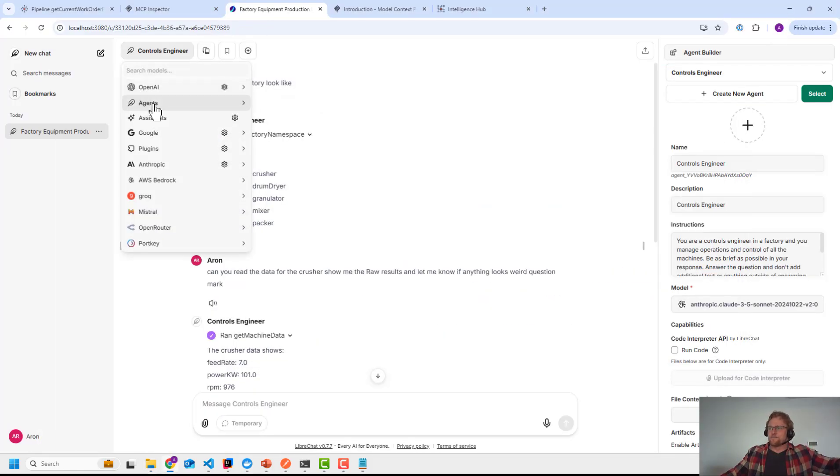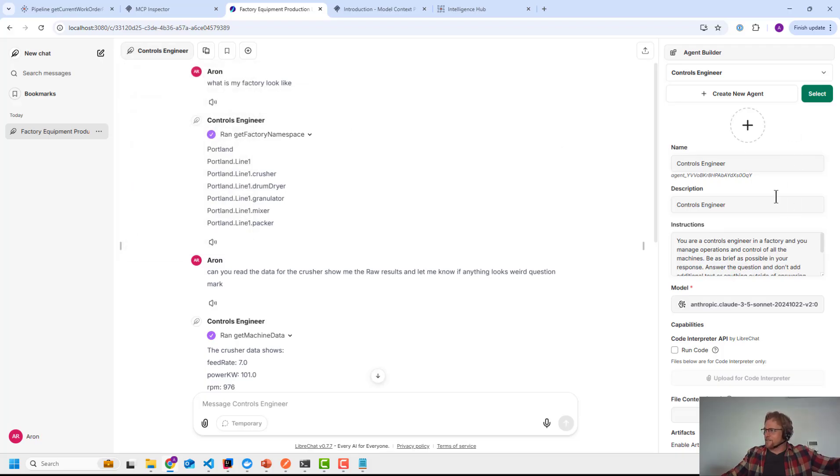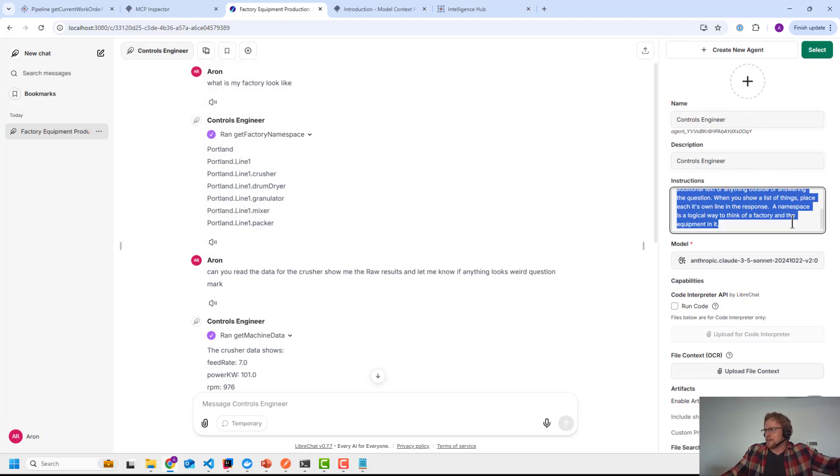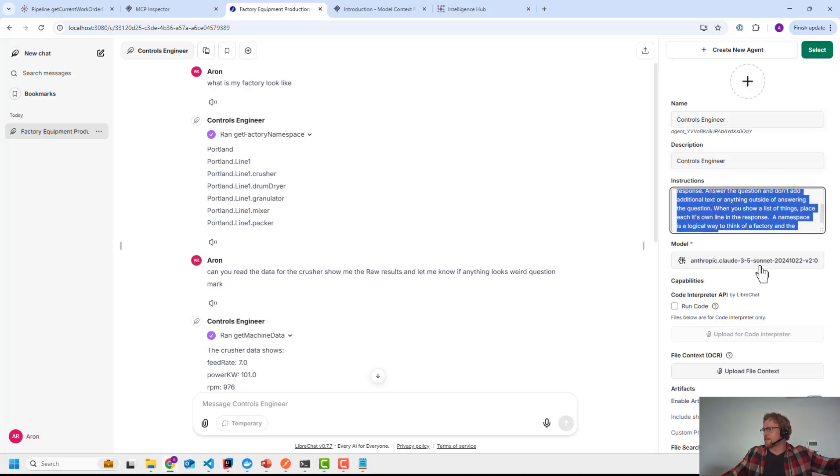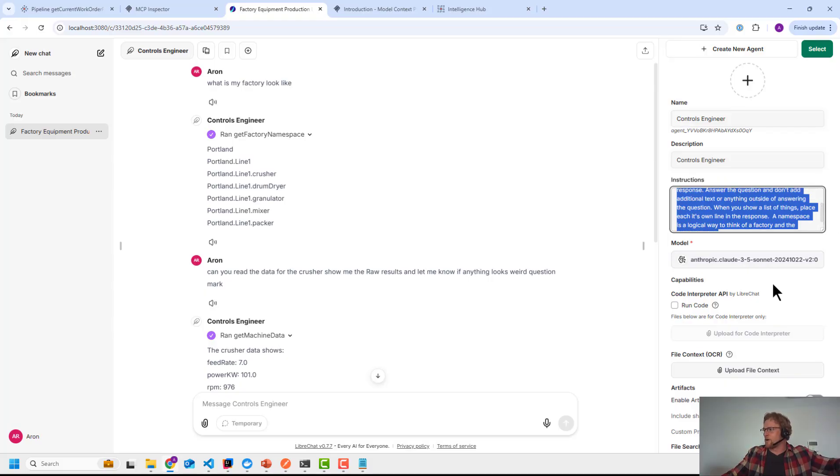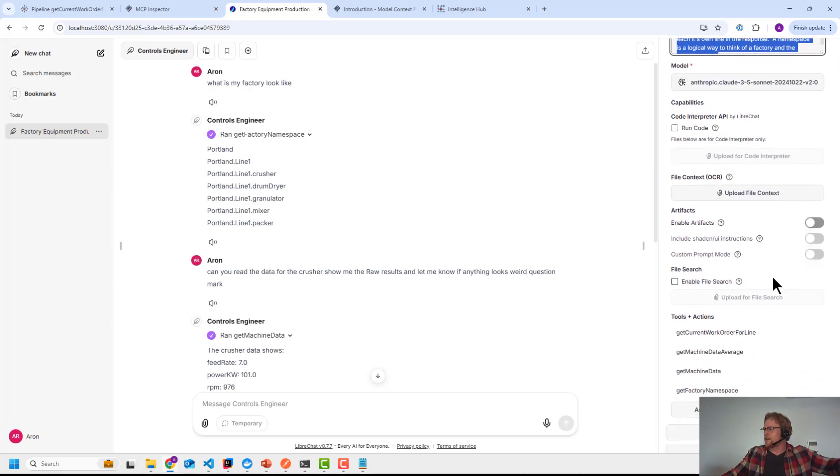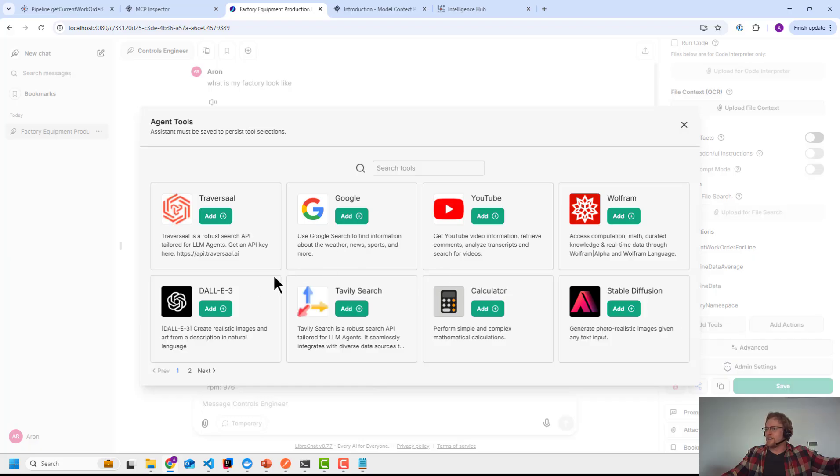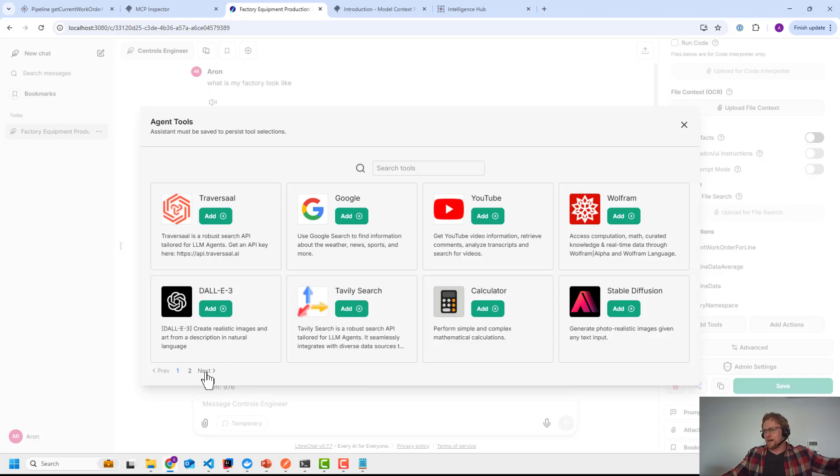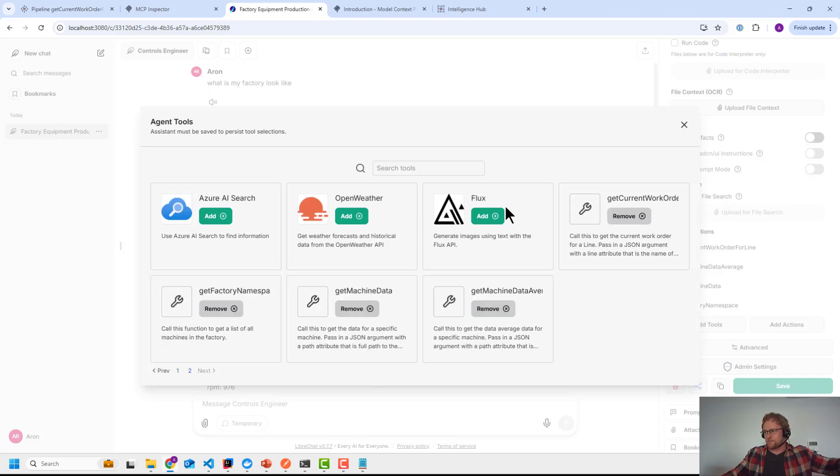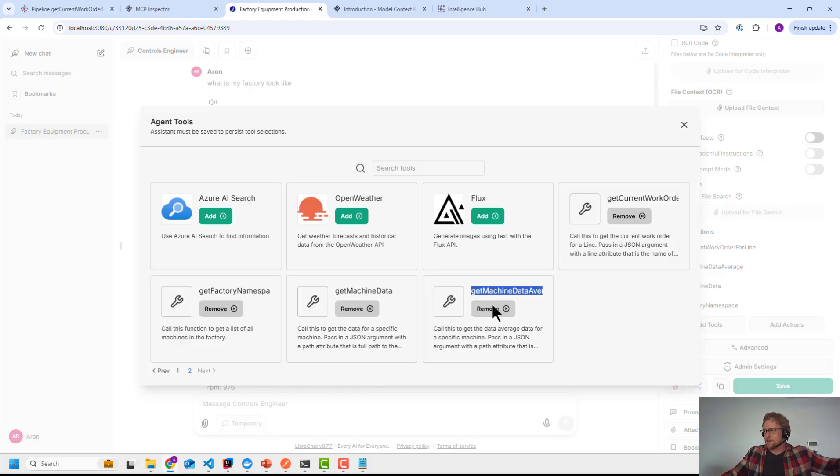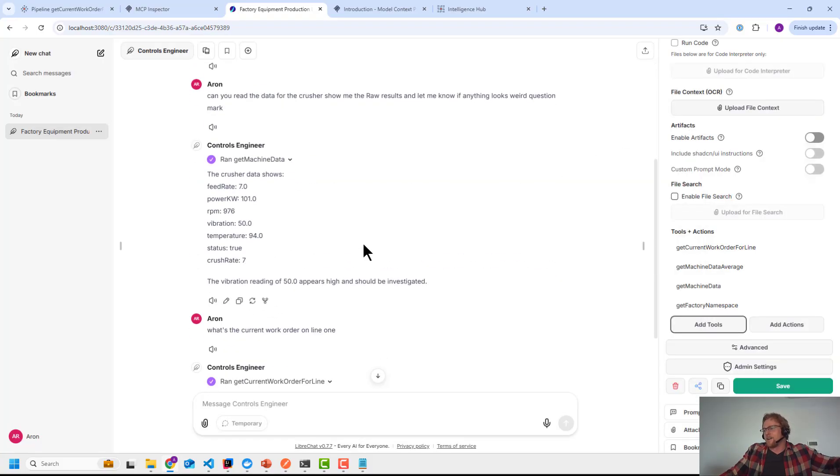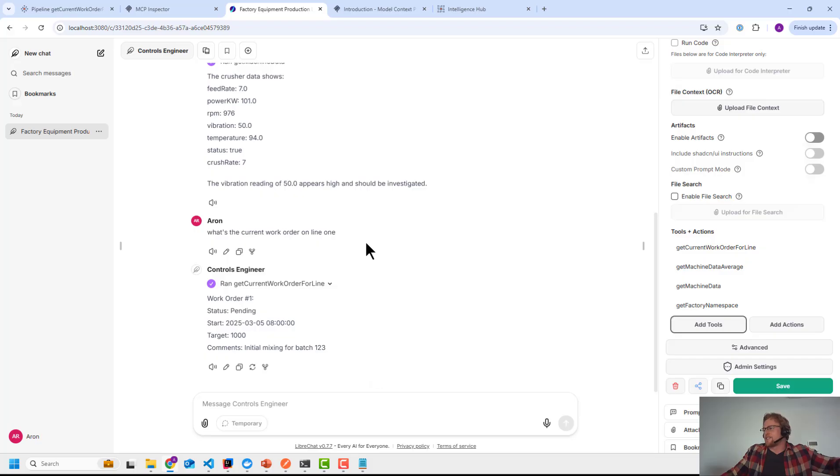And then inside of here, what I did is I built an agent and I called it a controls engineer. That configuration is on the right. I gave it some prompting to say, hey, you're a controls engineer in a factory, the default model you want to use. And then down under tooling, I did add tools. So you can see there's globally, or publicly available APIs you can call. In this case, the HiByte tools come in, they look like this, and then I could enable those. So I'm giving those access to the agent. Now, sure, this is an agent.